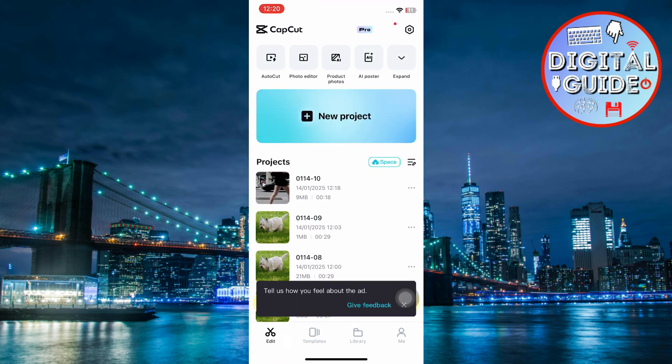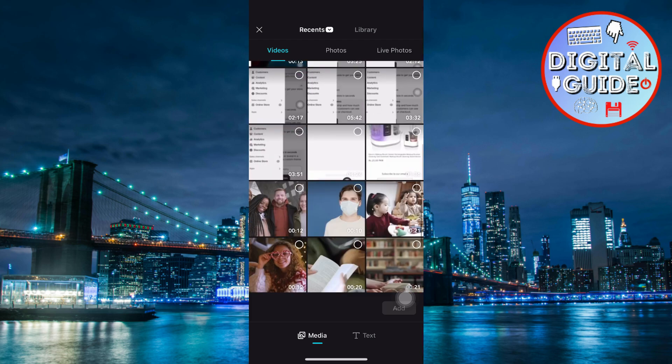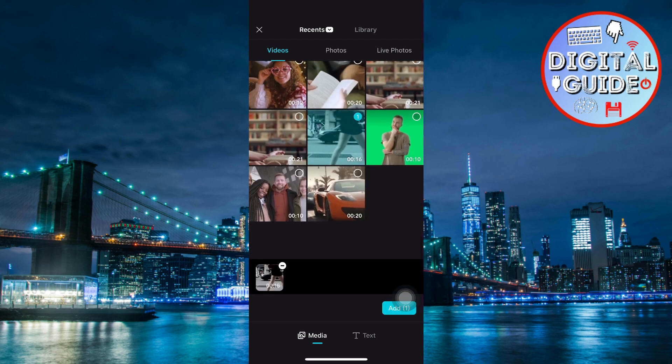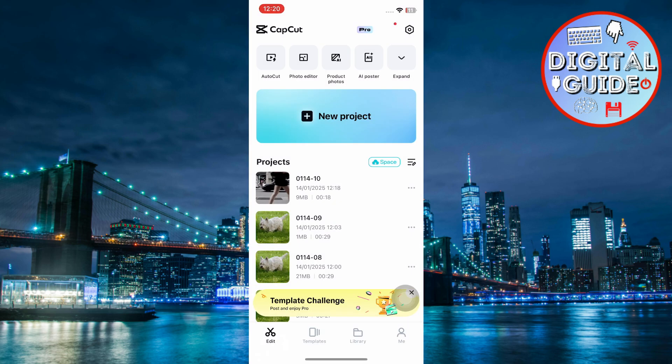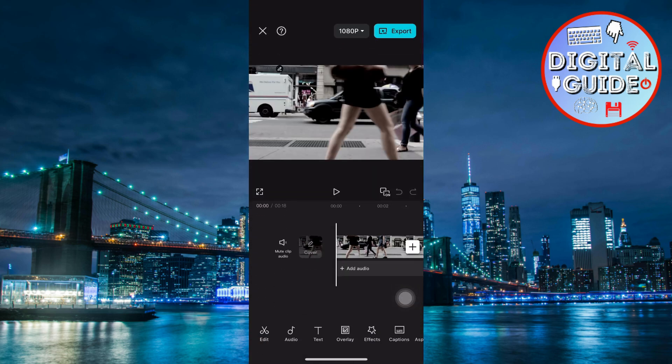Open CapCut and tap Start a new project. Import the video you want to add a watermark to and place it on the timeline.